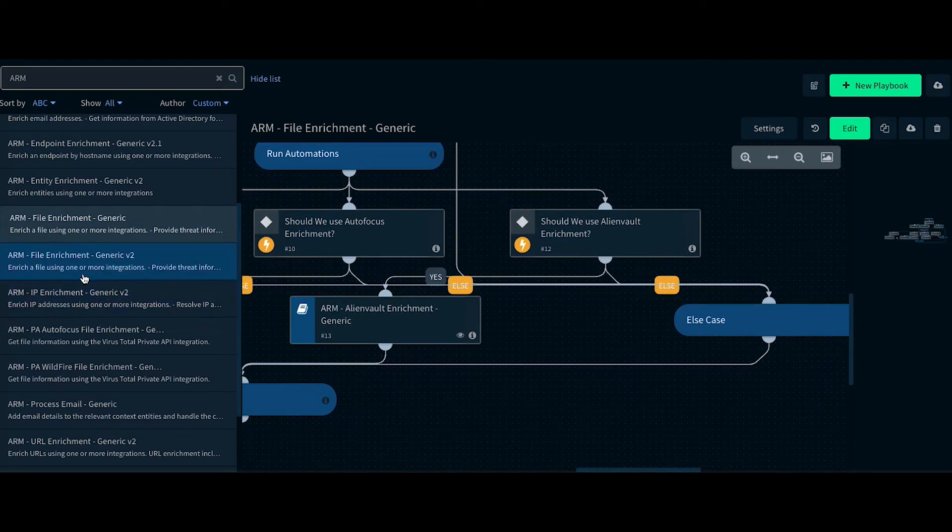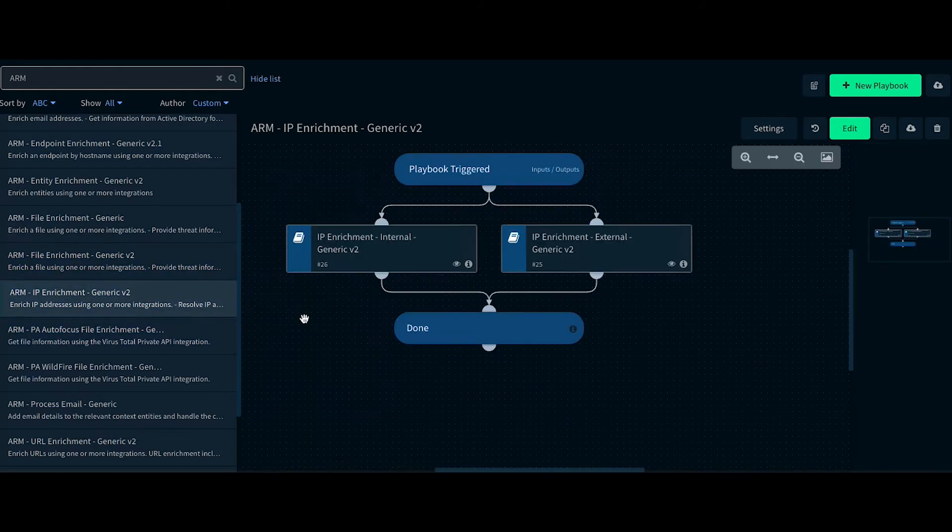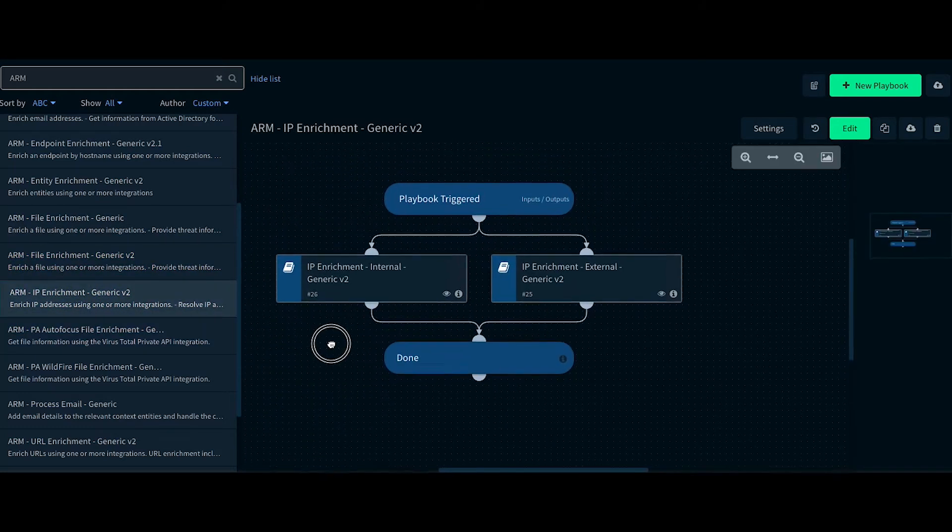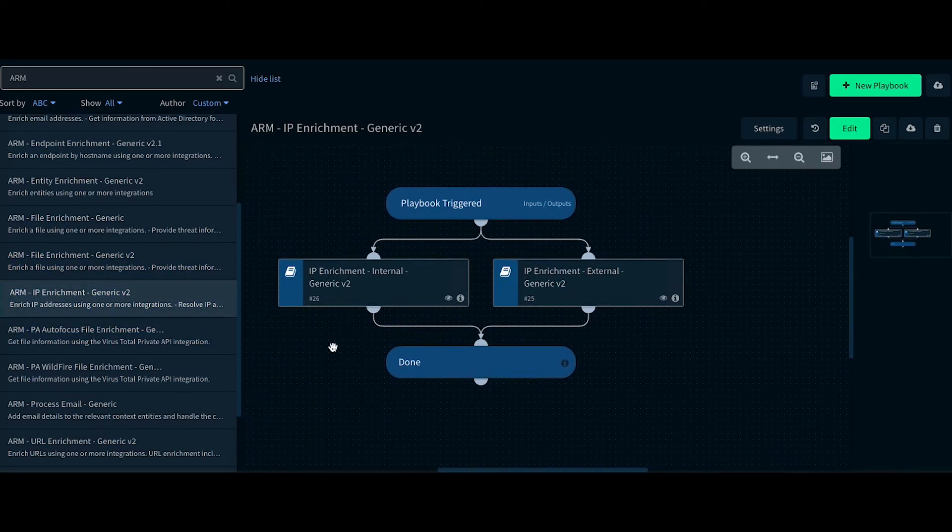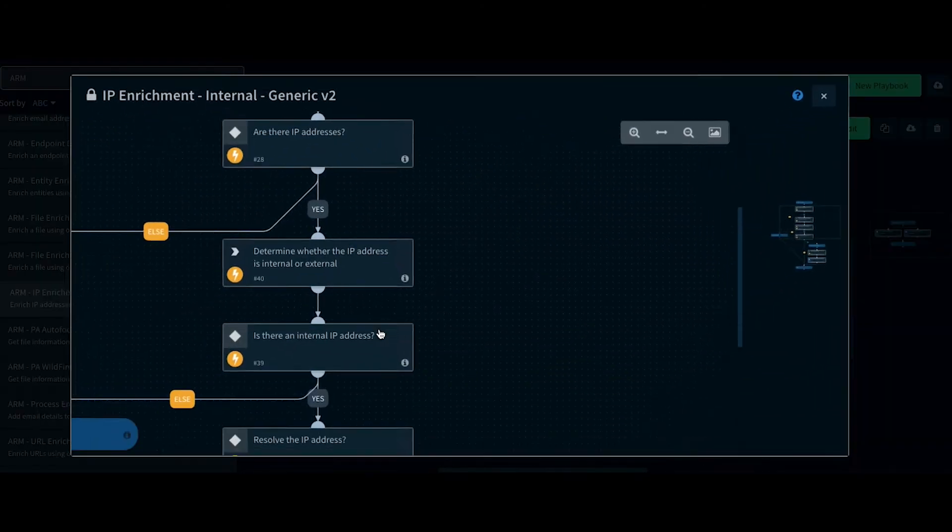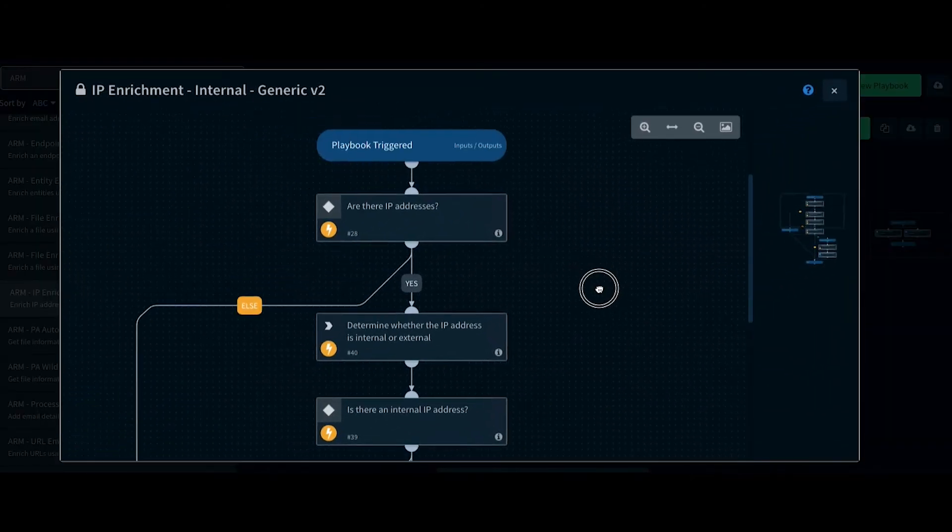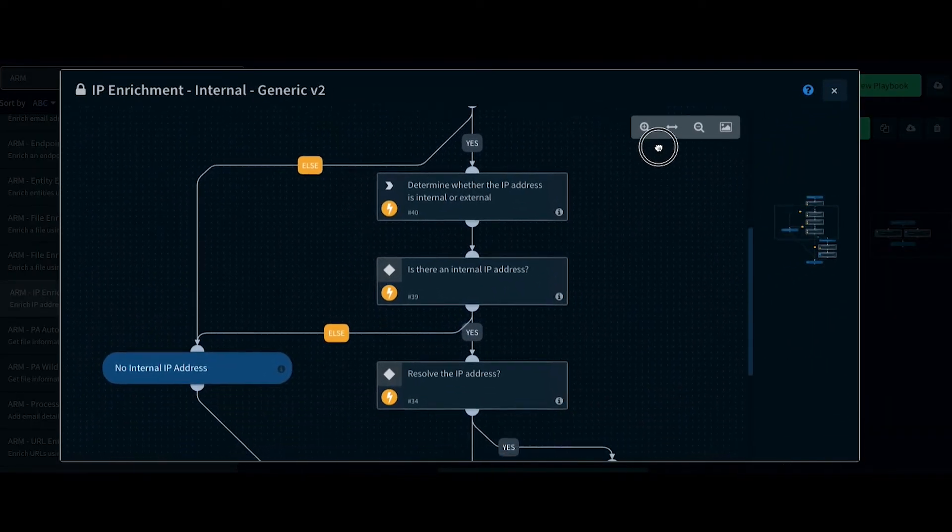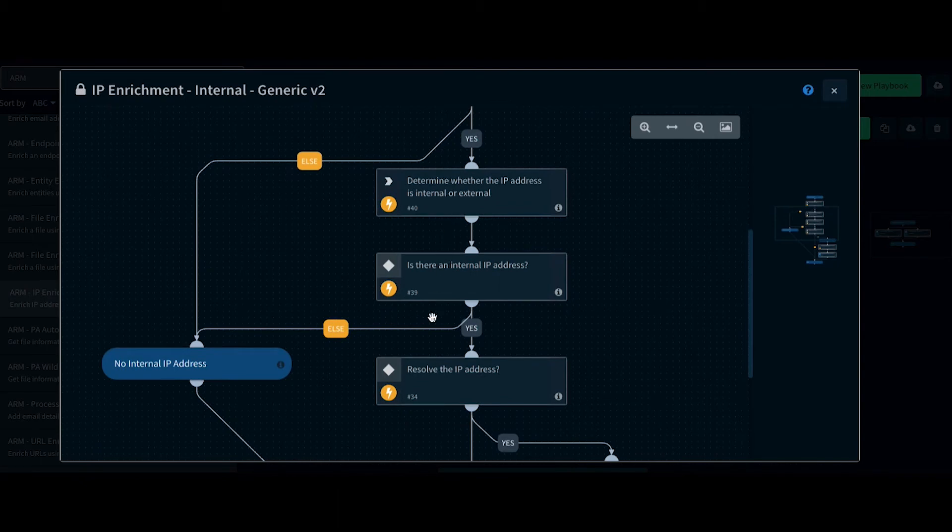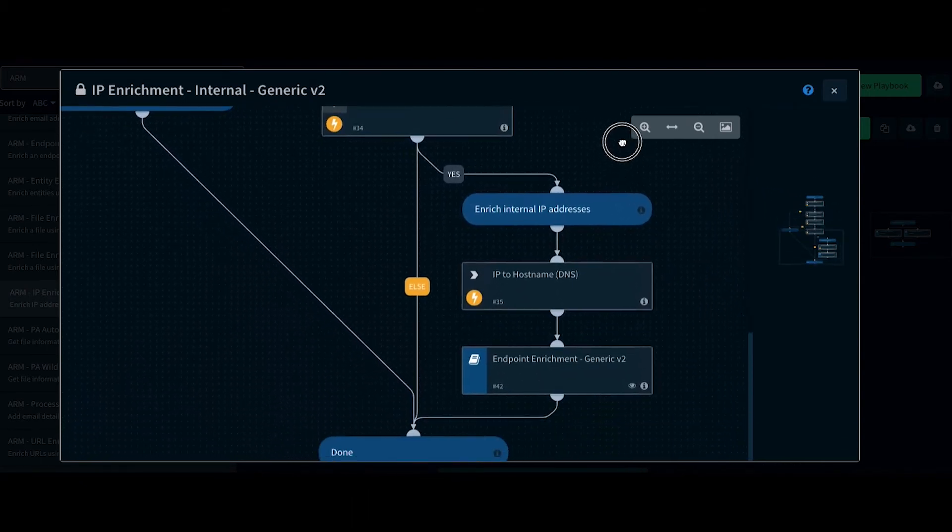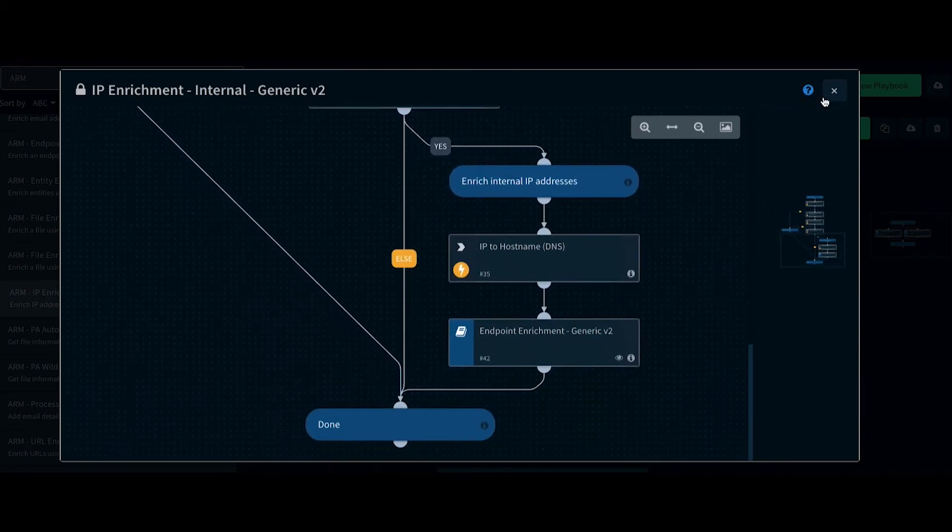Let's dive into IP Enrichment Subplaybook. In this playbook, the internal IPs and external IPs are going to be enriched separately. In the Internal IP Enrichment playbook, we resolve the IP to hostname and use the endpoint enrichment playbook to further enrich the internal IPs.